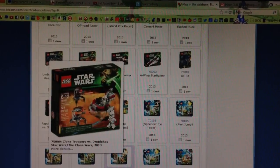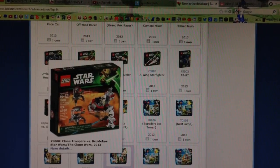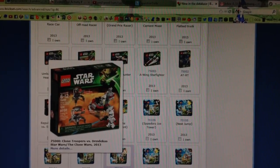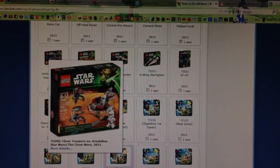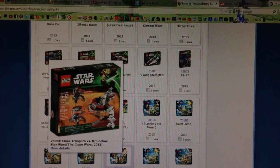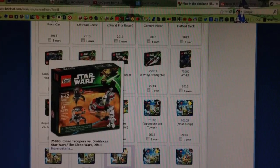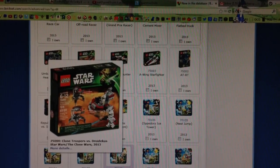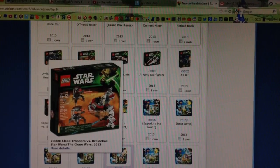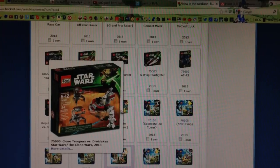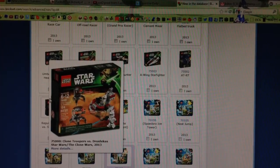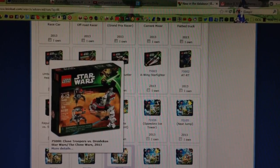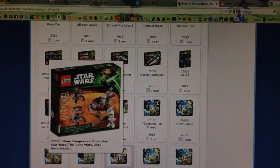So the next set is this Droid set, Droid Gunship, Star Wars, Clone Troopers, whatever. It's supposedly $10, which is good. Since they're putting more bang for the buck, like I said, and it has 124 pieces, so it's nice to see LEGO doing more pieces for cheaper sets.